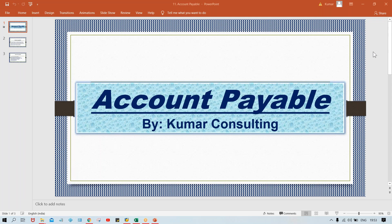Hello guys, welcome back. So now in this session we are going to configure Account Payable. In the previous session, I theoretically explained about Account Payable. Now here we'll do the configurations.